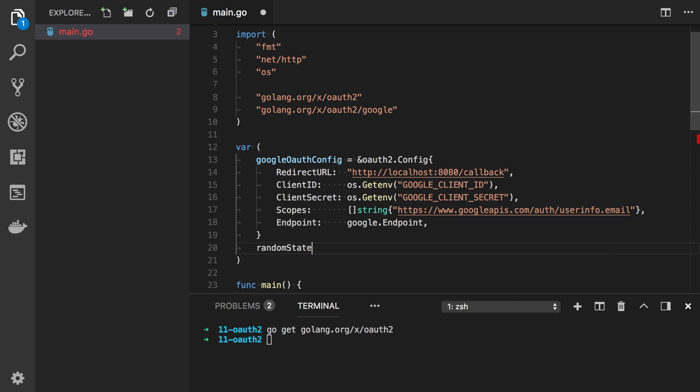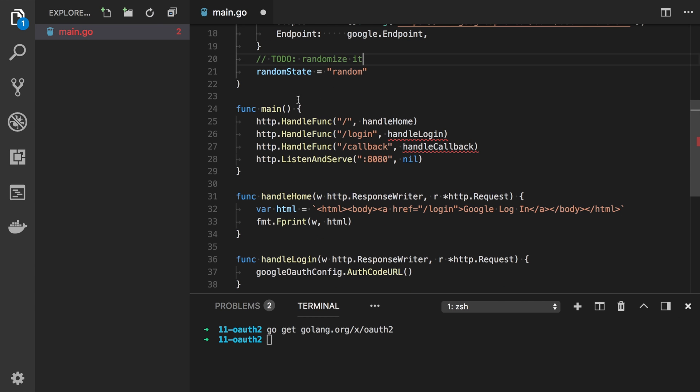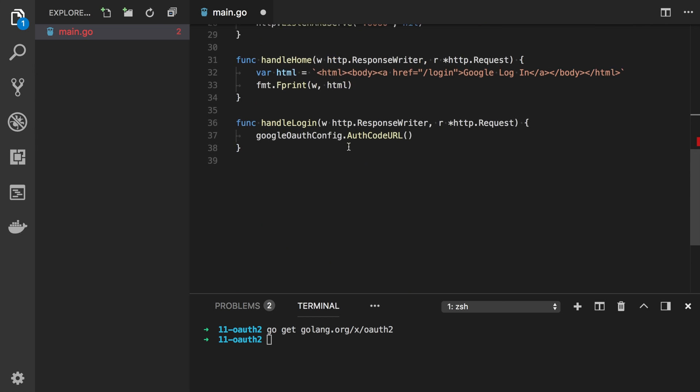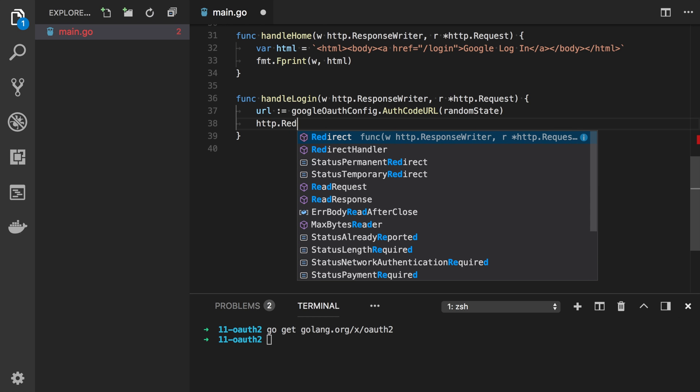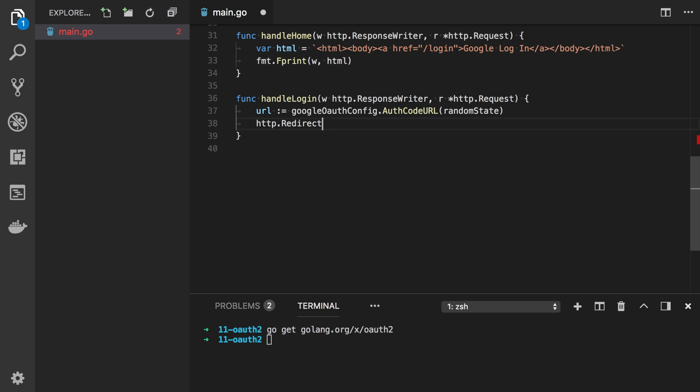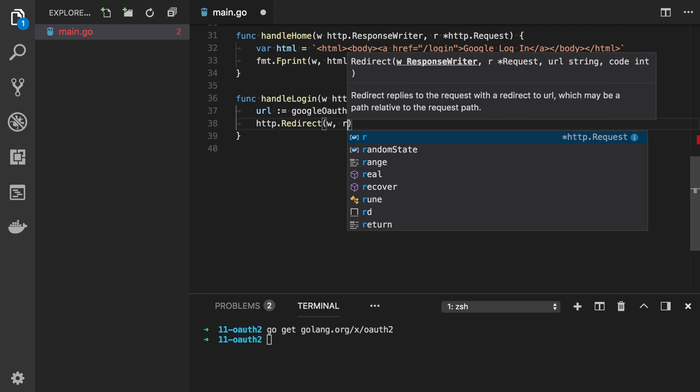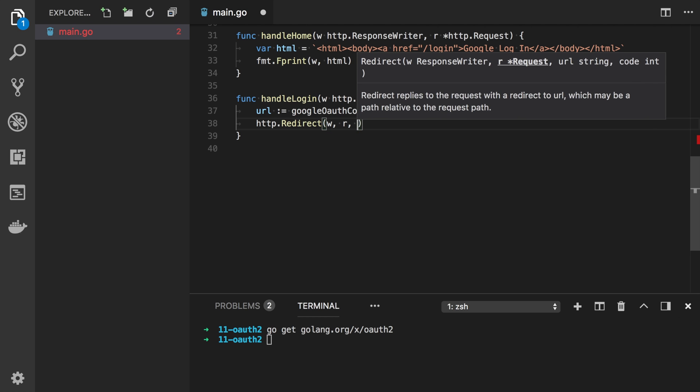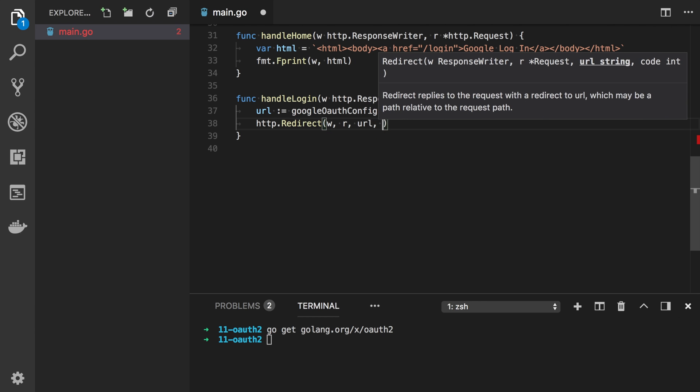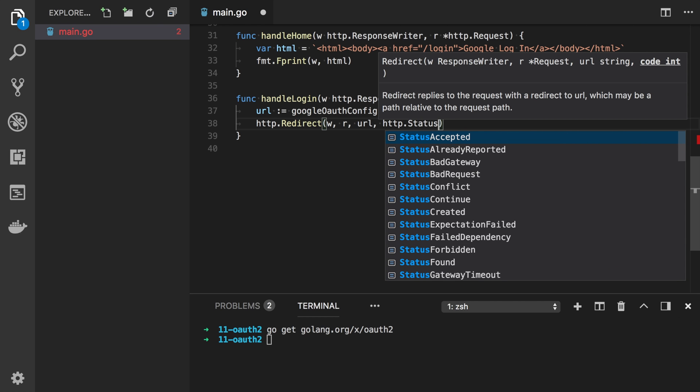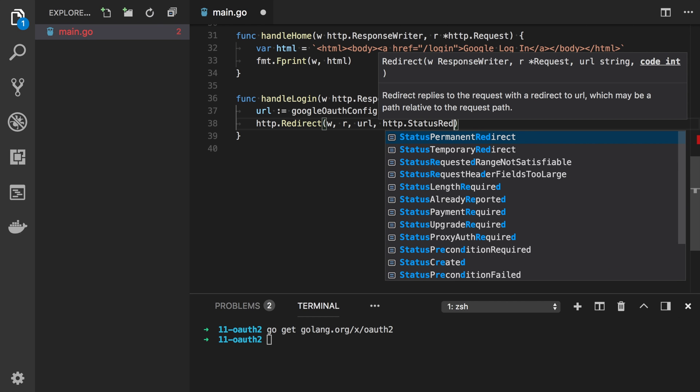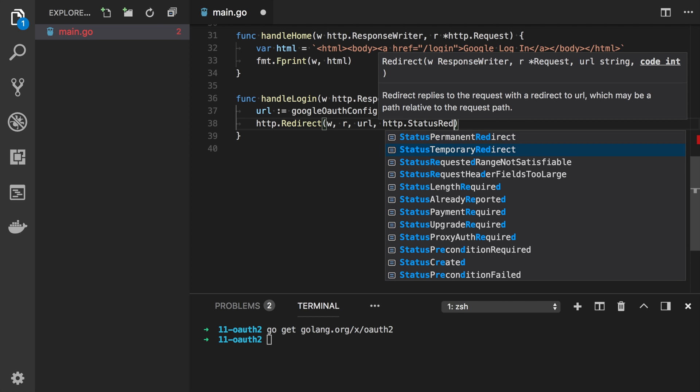Random state is random. So it is the URL. Now what you need to do is simply redirect the user to this URL. HTTP status temporary redirect.